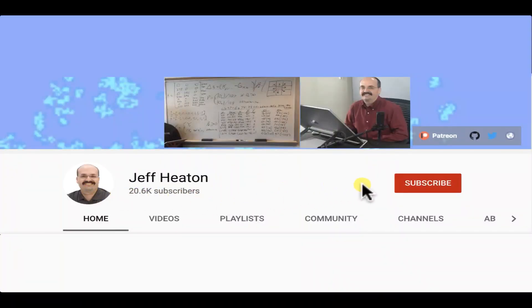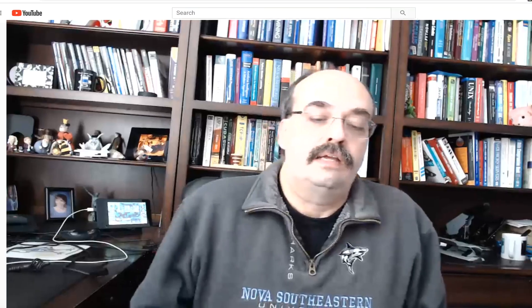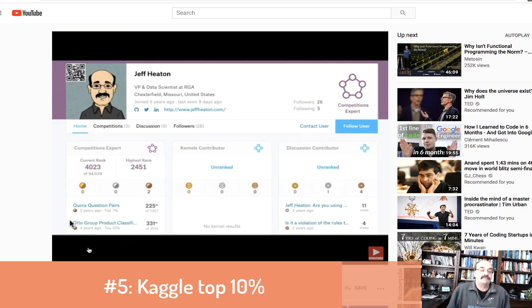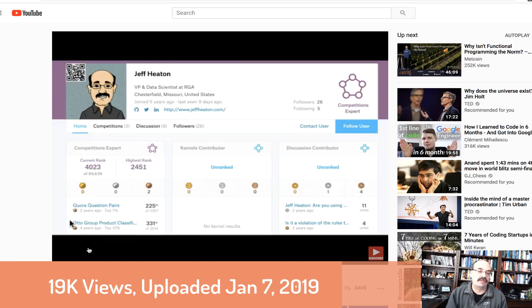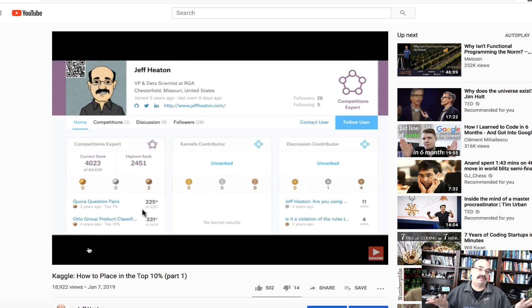To see all my videos about Kaggle, neural networks, and other AI topics, click the subscribe button and the bell next to it and select all to be notified of every new video. At number five is my video on how to place in the top 10% of a Kaggle competition. Kaggle is one thing that I particularly enjoy. I give you some tips and source code that I've used to get into the top 7% of Kaggle competitions. Would you like to see more on Kaggle? Click the like button and let me know.